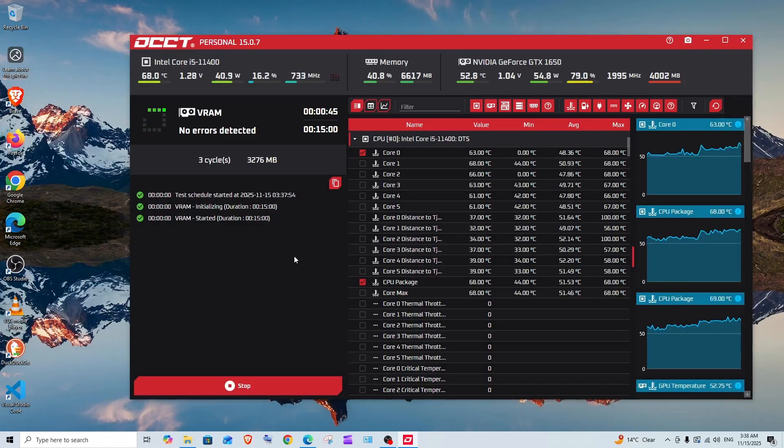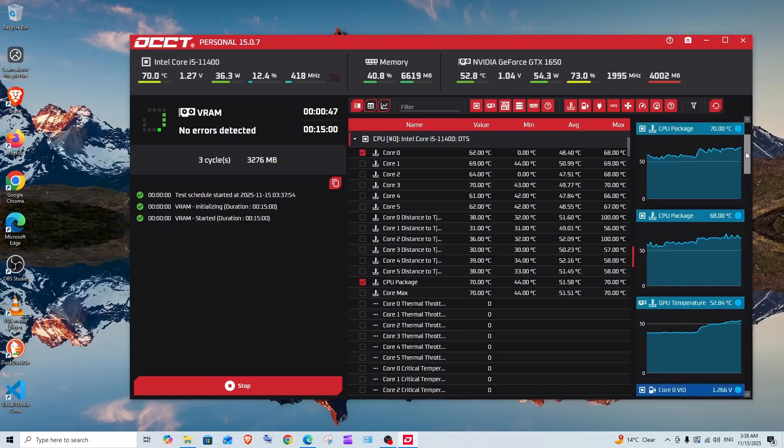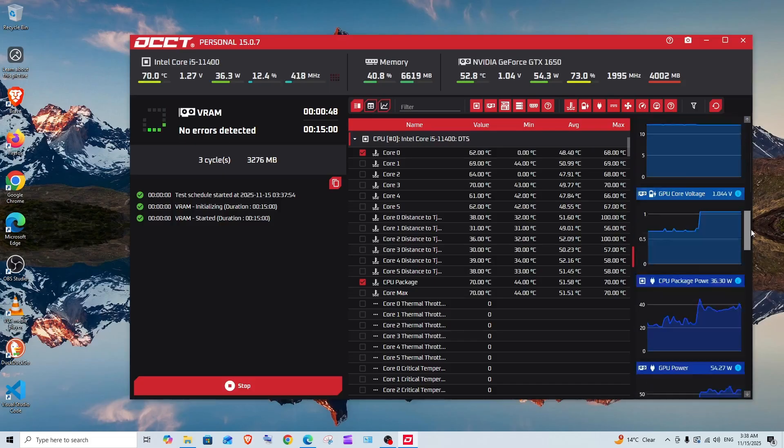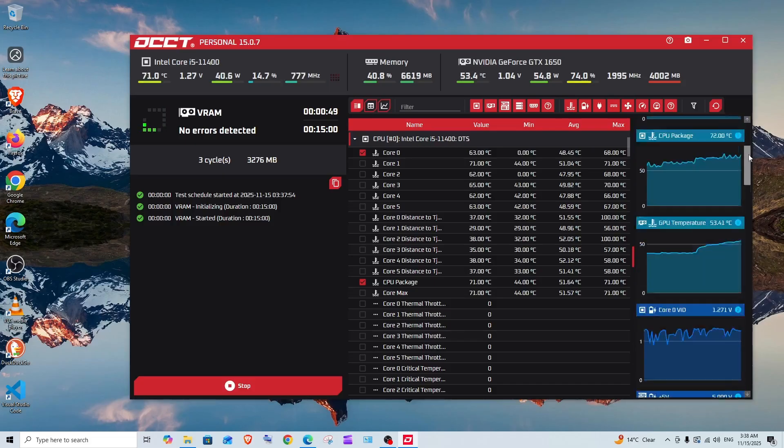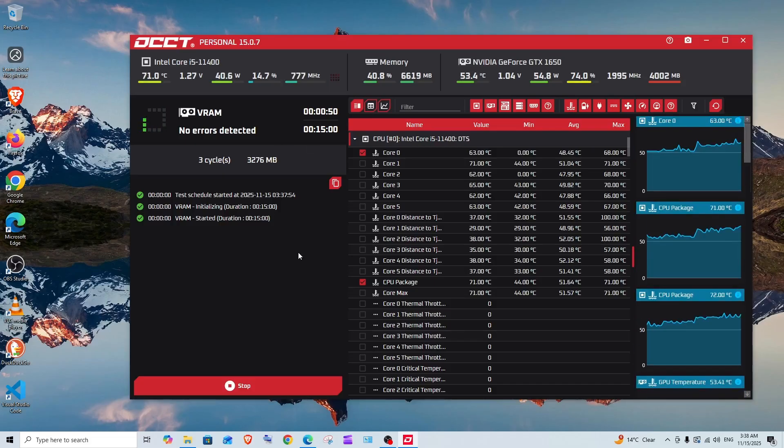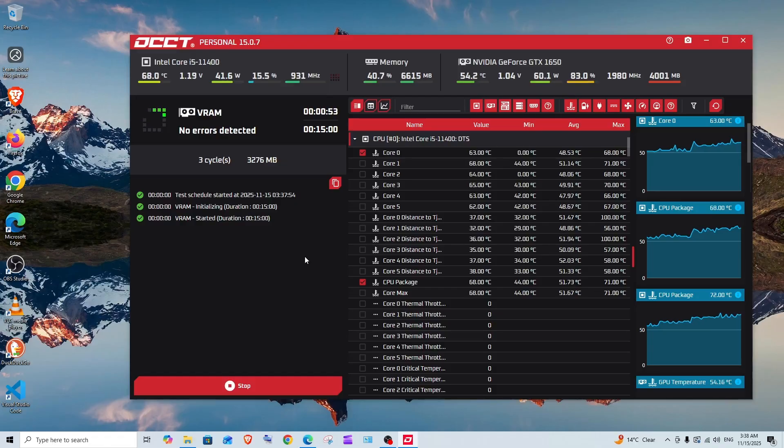While the test is going, we can monitor the other stuff also—the temperature and everything. Another important thing: when testing any component, make sure that you don't have any application running in the background.